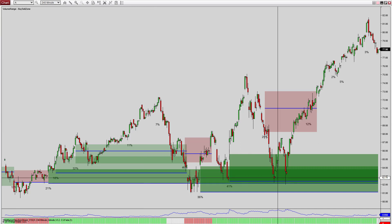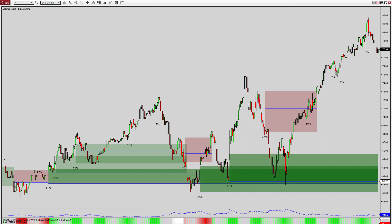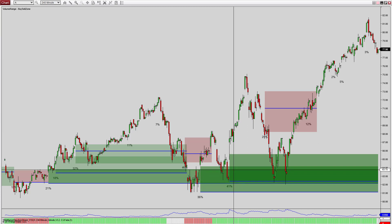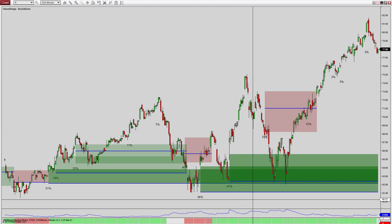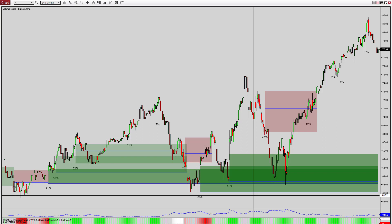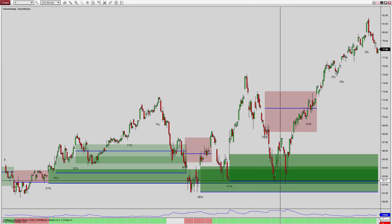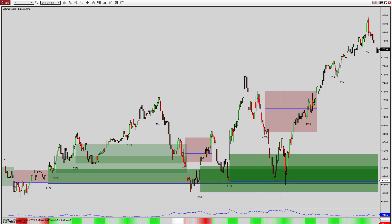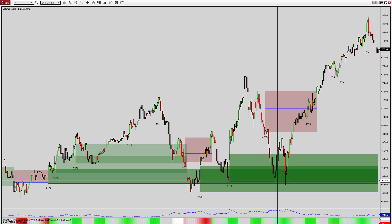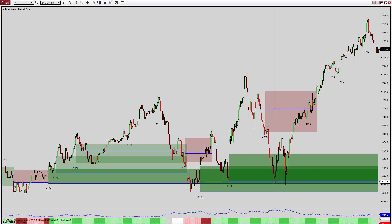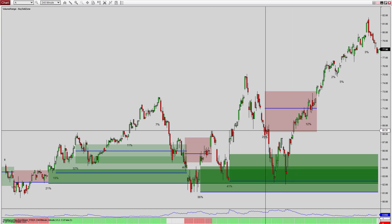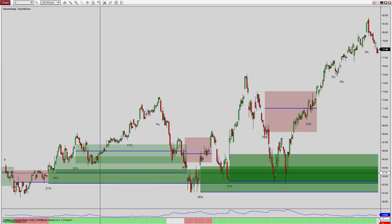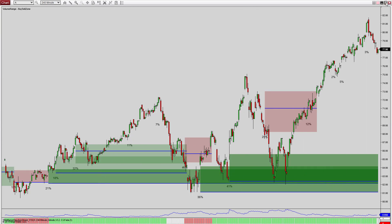The blue lines in these zones represent the actual highest-volume price in the zone. To be honest, I haven't found them to be useful so I'll probably just disregard them and get rid of the blue line. The fewer things I have on my chart the better off I am. I thought they might be useful for placing limit orders, but I don't think that's going to be the case.